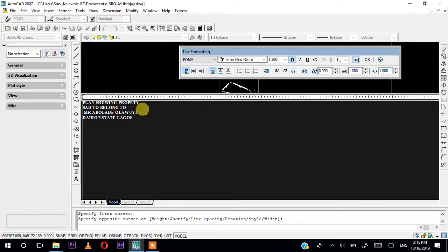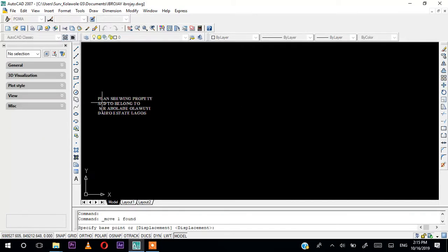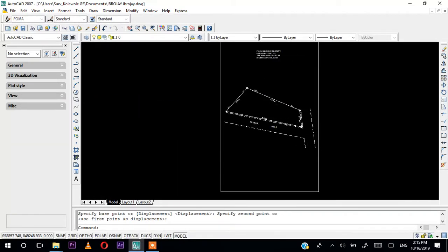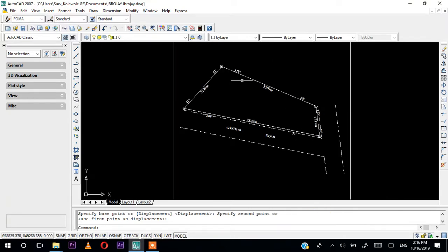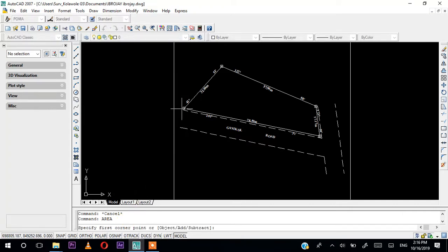The area of my plot will also be included. To get the area of the plots, if you are using a polyline you can just click on it and get the area directly. But if you are not using polyline, press Escape and type AREA in the command line — A R E A — then press Enter and click on the four corner points.